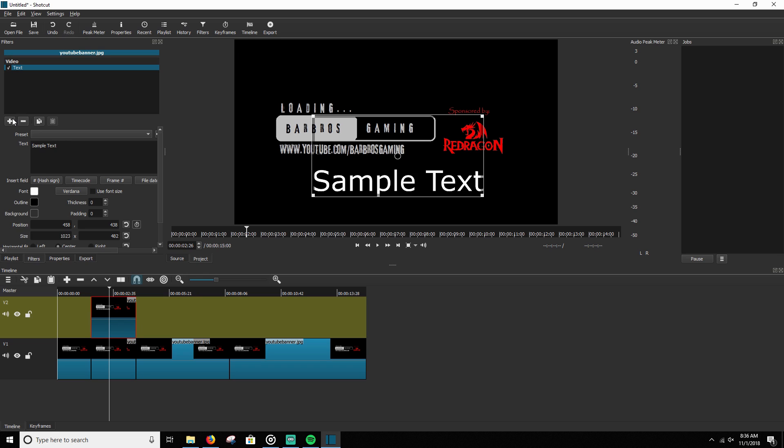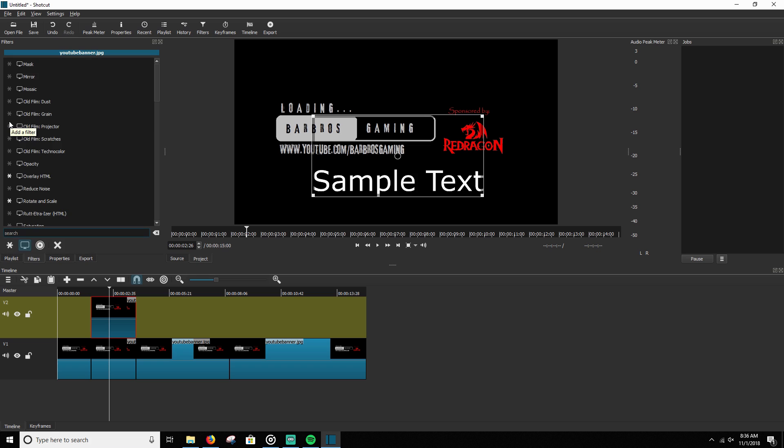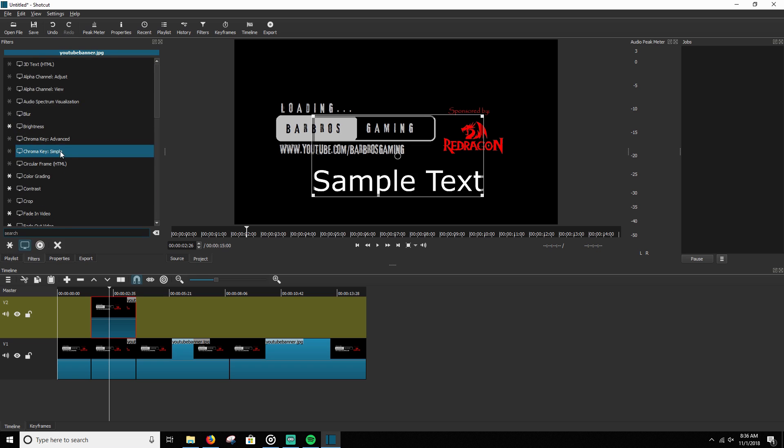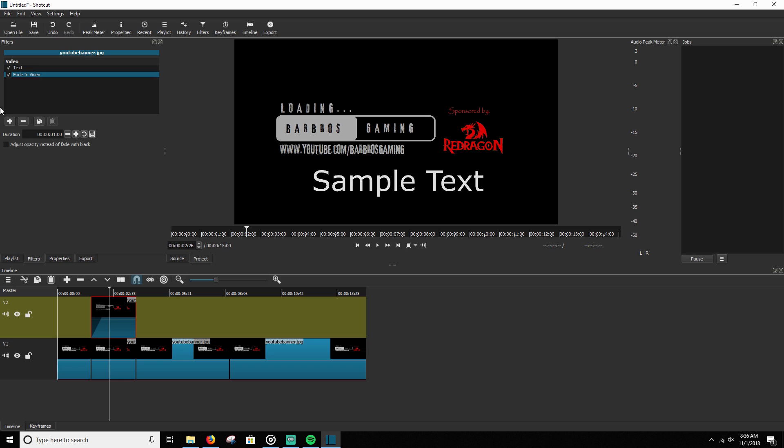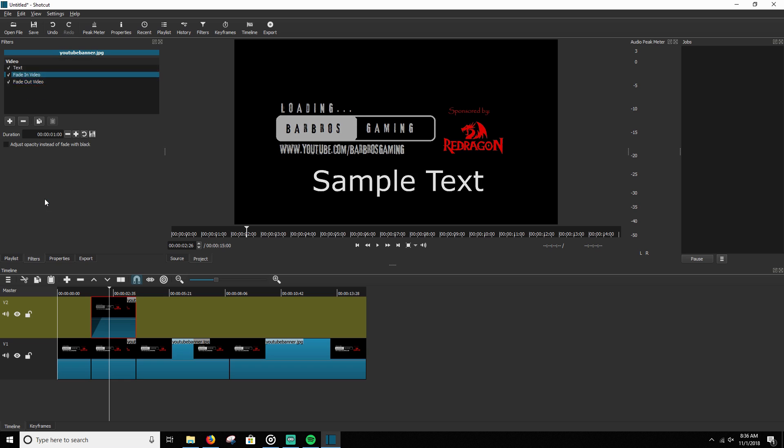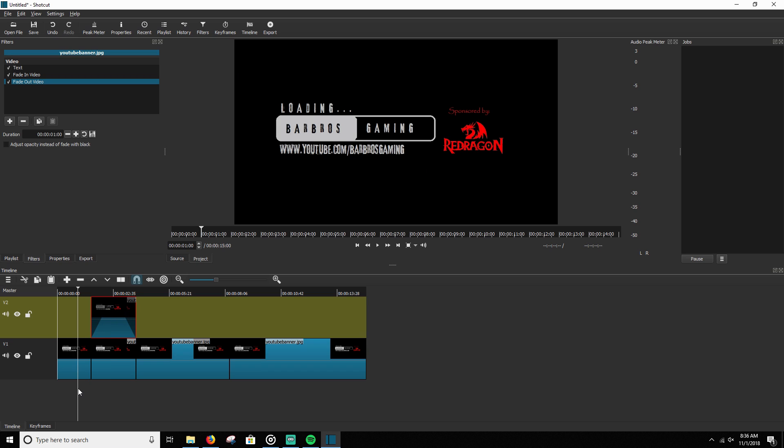Now, the next thing we're going to do is we're going to add another filter and we're going to add the fade in video filter and then we're going to add the fade out video filter. Now, this will place these shadows down here, these angled shadows, that is your fade in and your fade out. So as of right now, we'll go ahead and test how it looks.